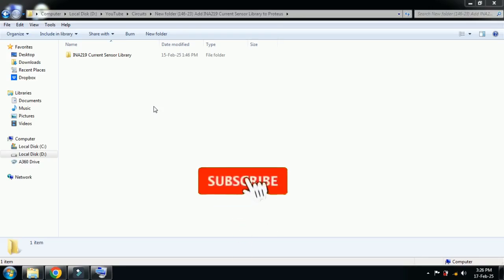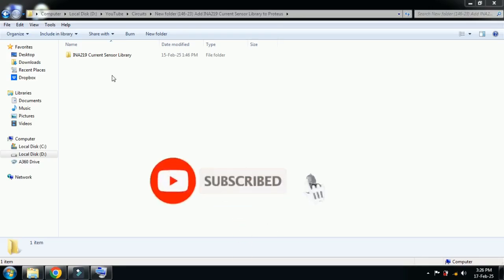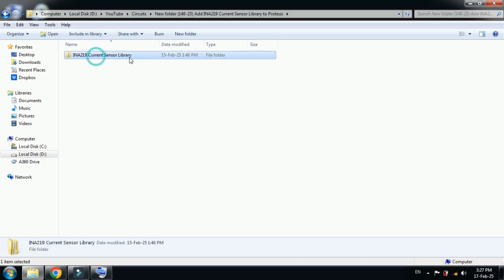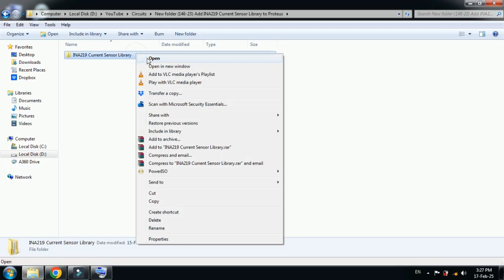Hello and welcome to my YouTube channel. In this video, you will learn how to add the current sensor library to Proteus. The model of this current sensor is INA219. Here you can see the library files which you can download from the link provided in the description.